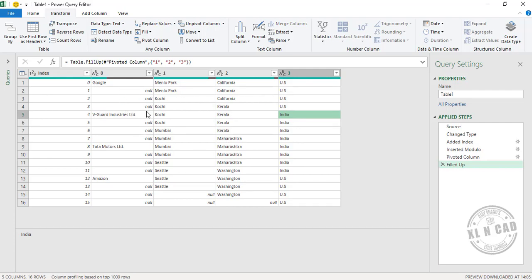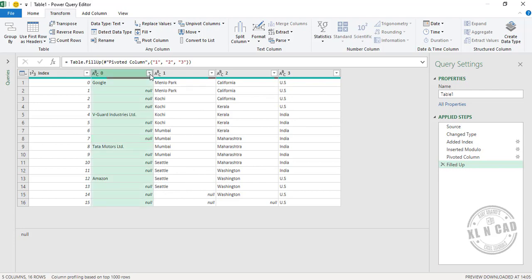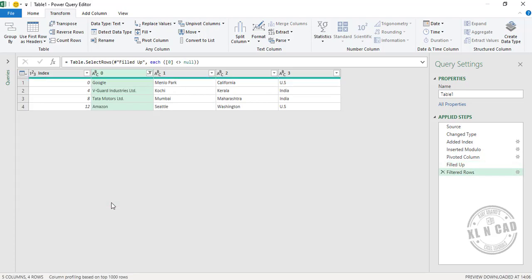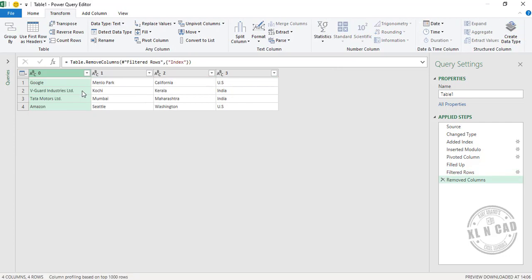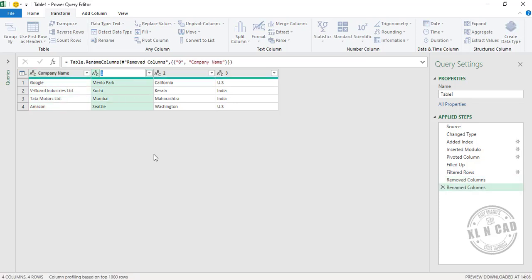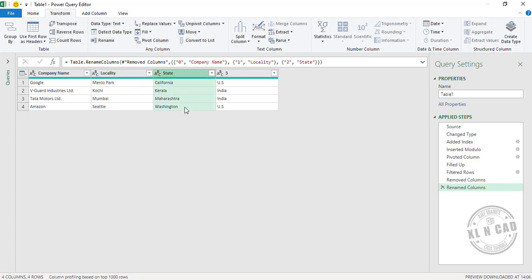Now, to remove the unwanted rows, click on the filter dropdown and unmark the checkbox for NULL, then click OK. To remove the index column, right-click and select Remove. We'll then rename the column headers to Company Name, Locality, State, and Country.